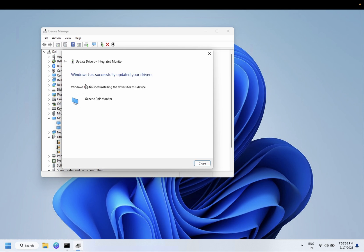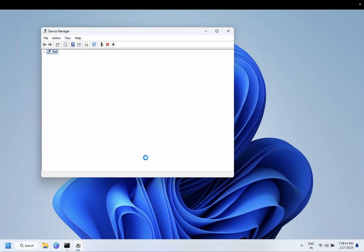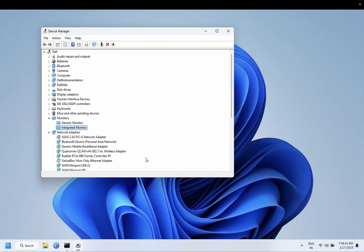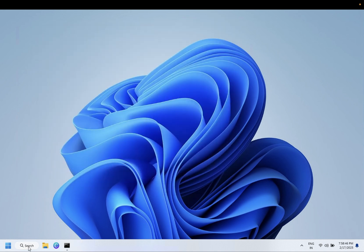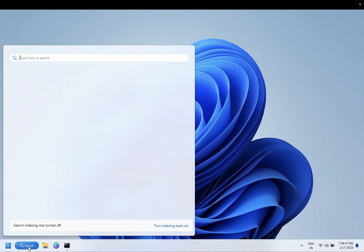Now installation driver is successfully done. Close this, and also you need to open the Control Panel.